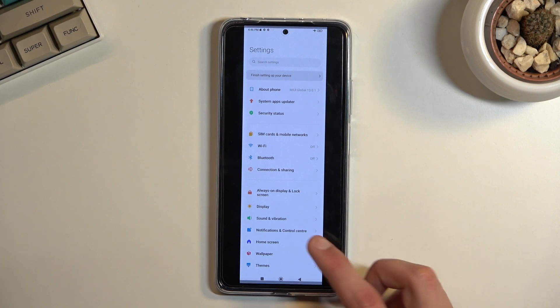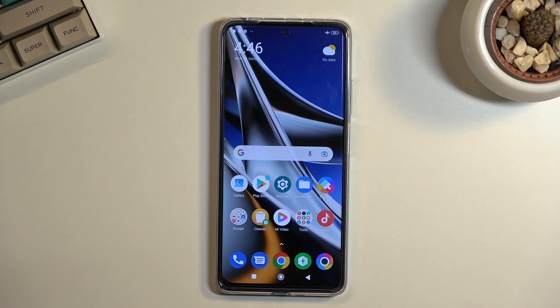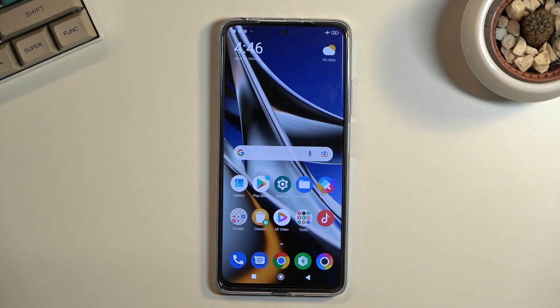So that is how you could capture a screenshot on this phone. If you found this very helpful, don't forget to hit like, subscribe, and thanks for watching.